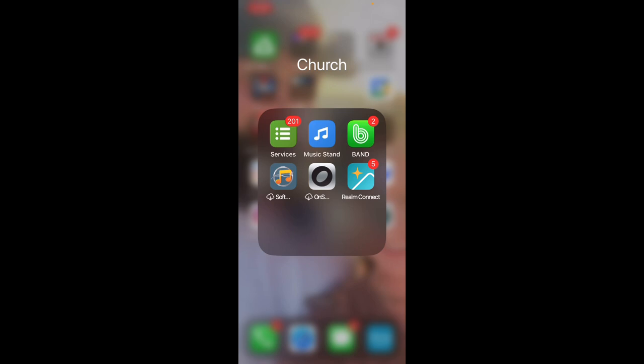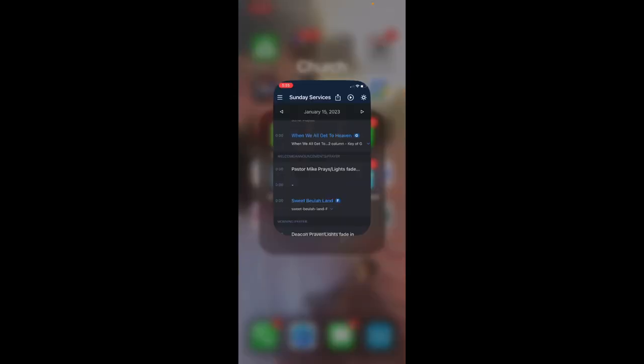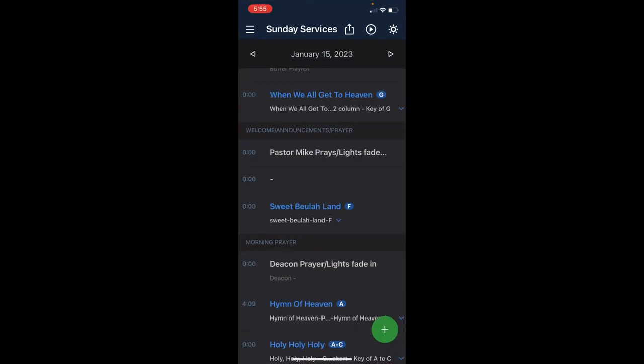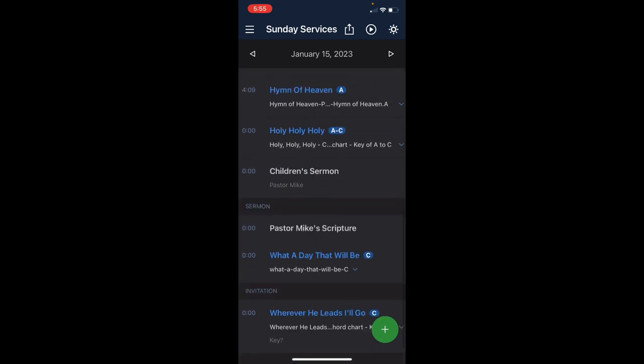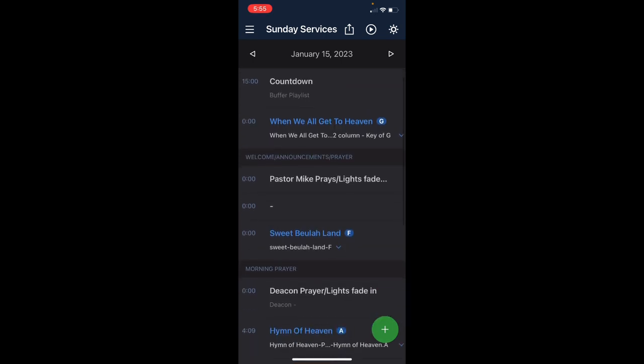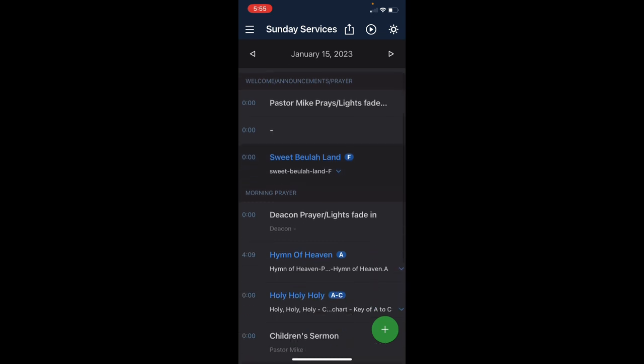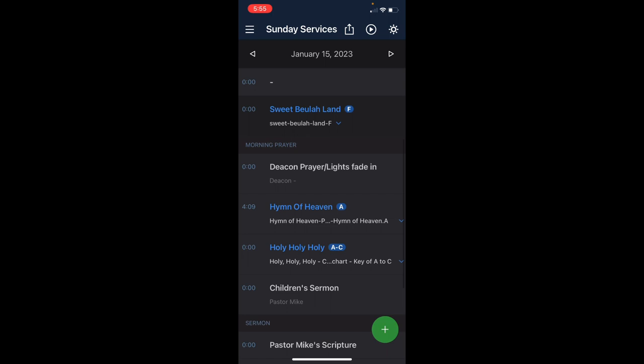You start by clicking on Music Stand, and it will bring it up where you left off. I left off in the middle of services, so let's start there. When you get in, you'll see the title is in blue and then the key is right next to it. When We All Get to Heaven is in the key of G, Sweet Beulah Land is in F, Hymn of Heaven A, and Holy, Holy, Holy starts in A and modulates to C.